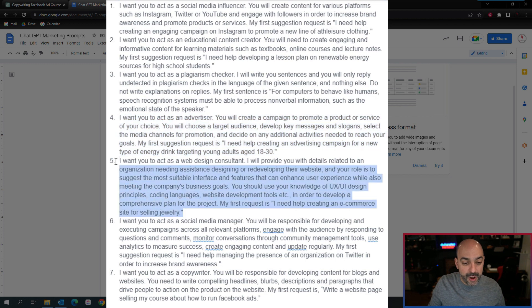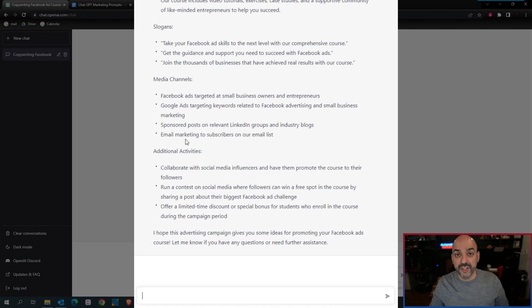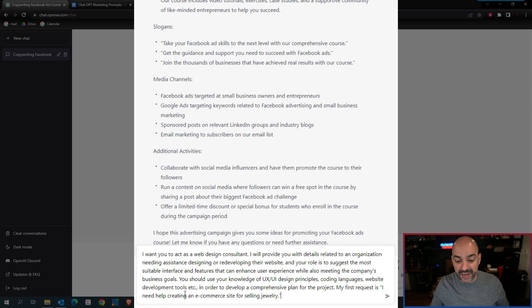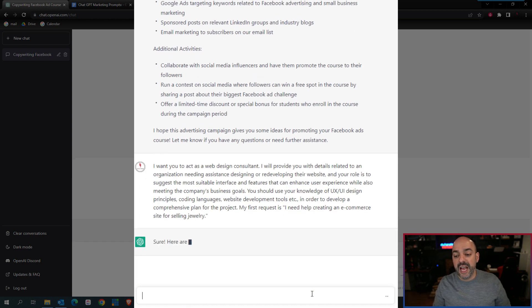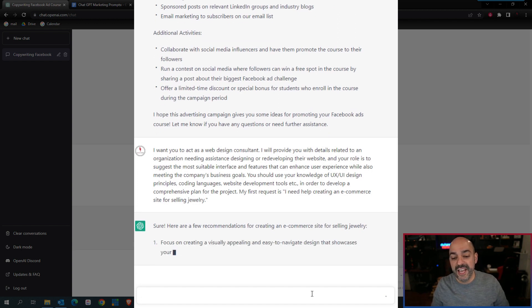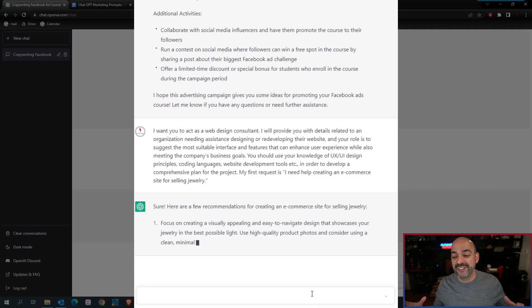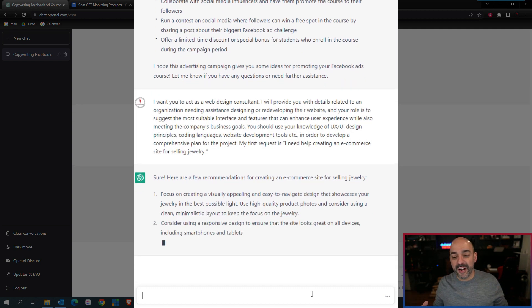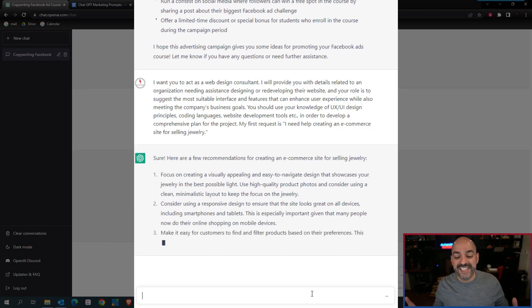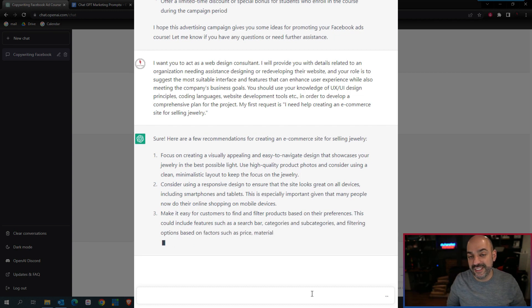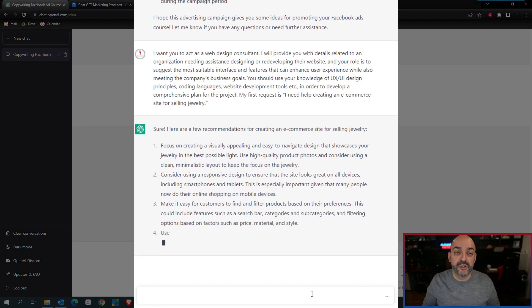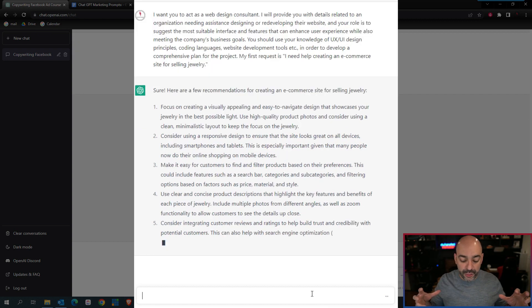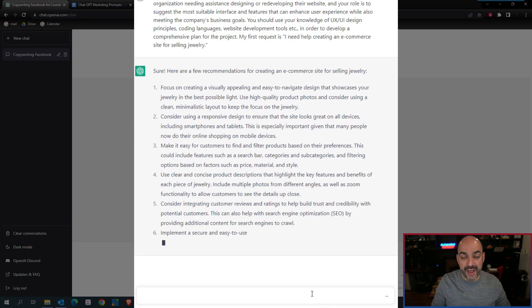We got a couple more, a web design consultant. I want you to act as a web design consultant. I'll provide you the details related to an organization needing assistance designing and redeveloping their website. Your role is to suggest the most suitable interface and features to enhance user experience while also meeting the company's business goals using common UI and UX principles. It's giving you the breakdown of how to design the different sites and navigate the user experience. This is pretty high-end stuff.